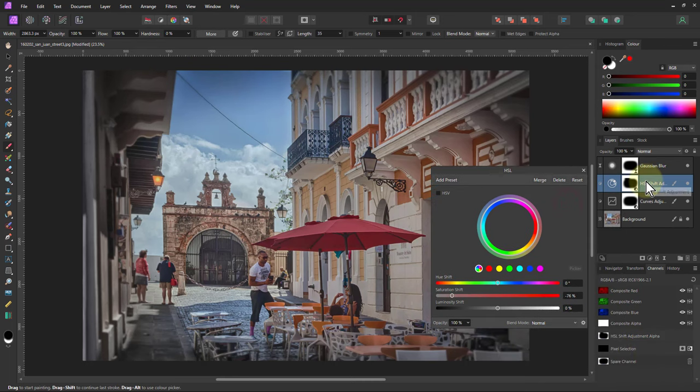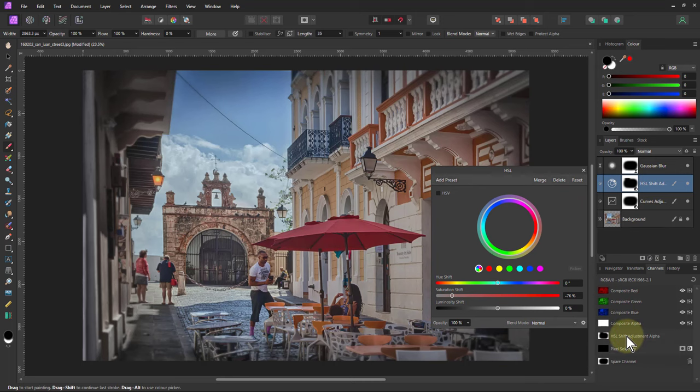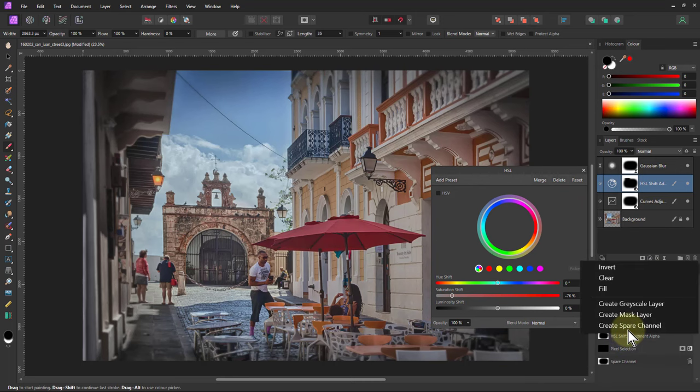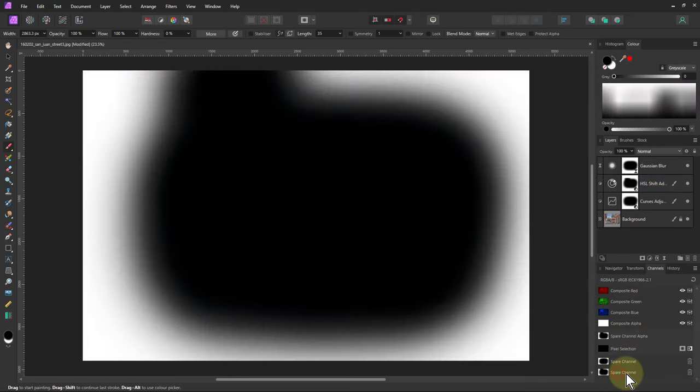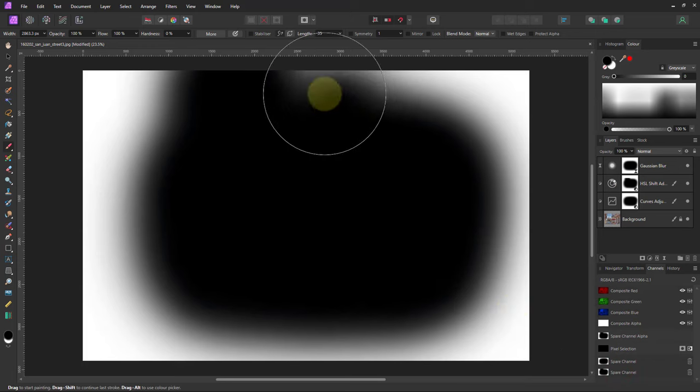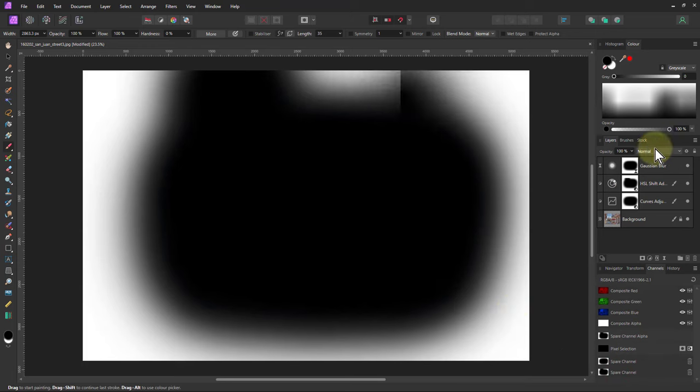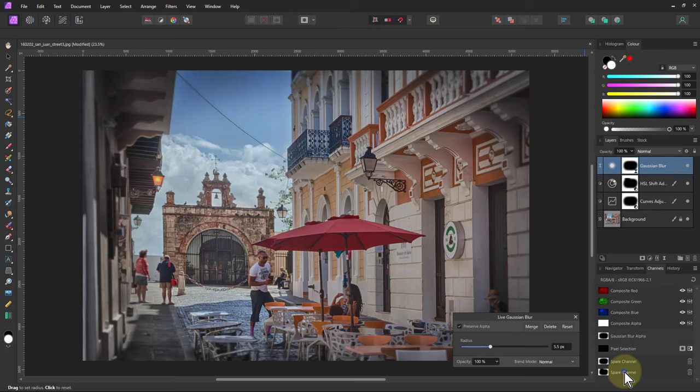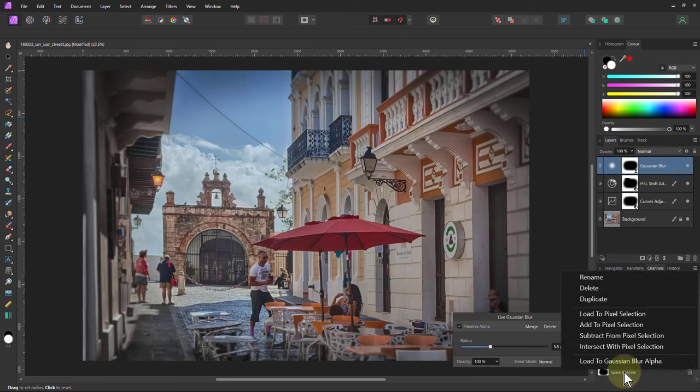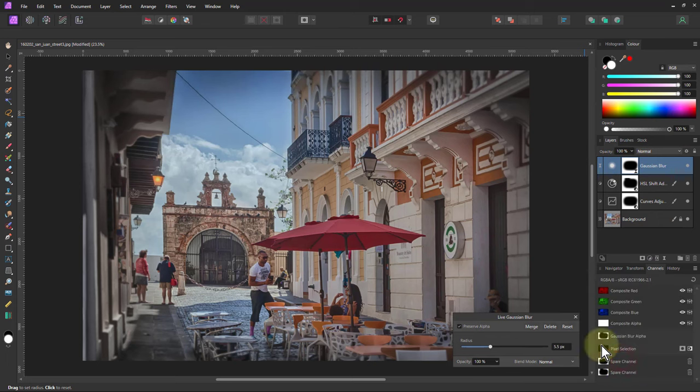And so I'll take the same mask as here, go to the HSL Shift Adjustment, Create Spare Channel. So there's that mask with that edge on it. Then I'm going to go to Gaussian Blur here, right click on this spare channel and load to that one there. So you haven't got that funny little blur on the edge of that.